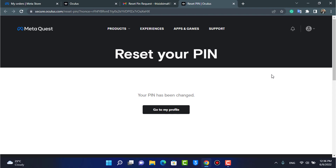Once you do that, you would have successfully changed your PIN on Oculus. There is no way to check your current PIN directly — if you use the mobile app you would need your previous PIN to reset it. We did it on the browser version and successfully reset our Oculus PIN. We hope you liked this video — hit the like button, subscribe, and leave any questions in the comments. Thank you very much for watching, and see you soon in the next video.